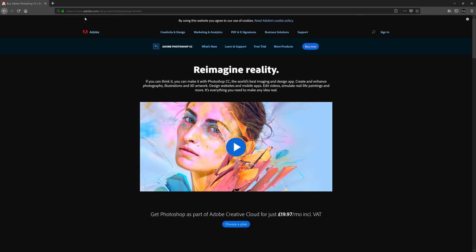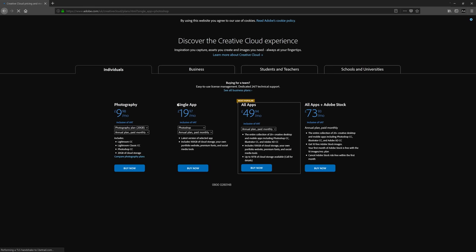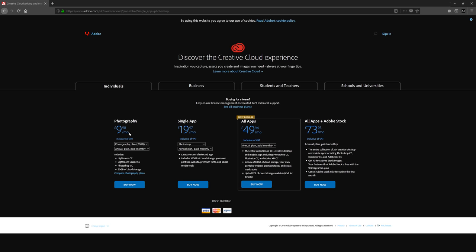First you need to actually get Photoshop - just type Photoshop into Google to get to the homepage, then you can download a free trial or buy it. Once you click buy, just say no thanks to the stock image thing. The cheapest option is £9.98 a month - in the US it's $9.98, so they have the same value even though it's a different currency. This is the option I'd go for if you just want Photoshop.